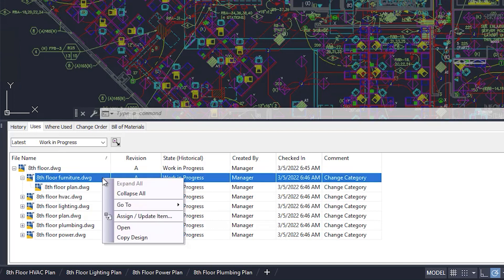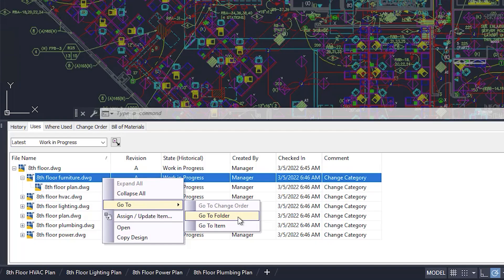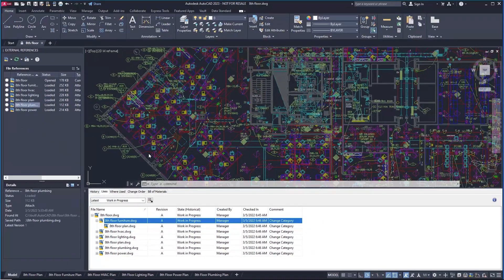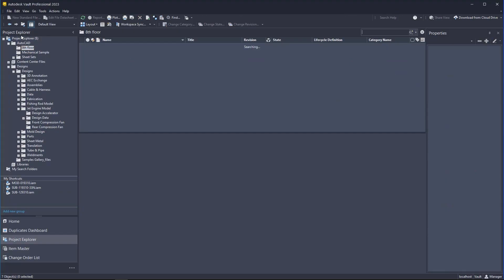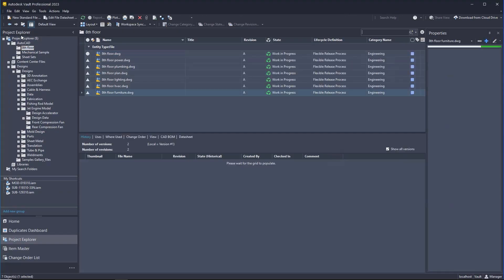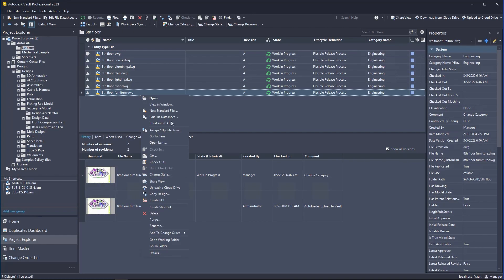If you do need to access more advanced PDM functions on the file you're working on, you can easily do so. Use go to Vault to quickly take you to that file location inside Vault.